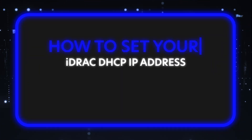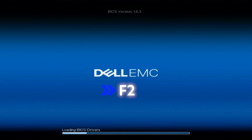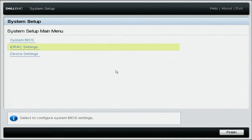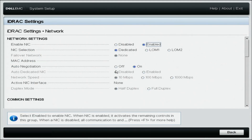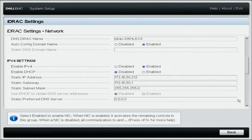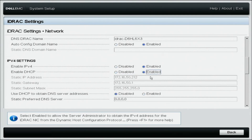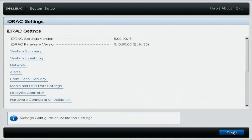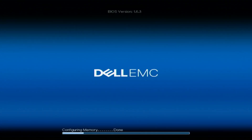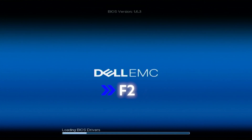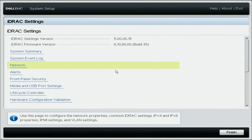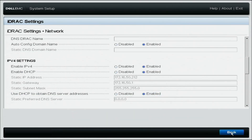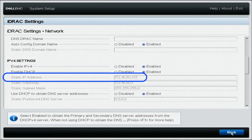Now we're going to show you how to set your iDRAC DHCP IP address for your 15th Gen server. Boot up your server and from the POST screen, press F2 to go to system setup. Inside system setup, select iDRAC settings and navigate to network. Scroll down to IPv4 settings. Enable IPv4 should be set to enabled, enable DHCP should be set to enabled, and use DHCP to obtain DNS server address should also be set to enabled. Go back to iDRAC settings and click finish to save. Reboot your server, then go back into system setup, iDRAC settings, network, scroll down to IPv4 settings, and note down the IP address the iDRAC is using — you will need this in the next step.